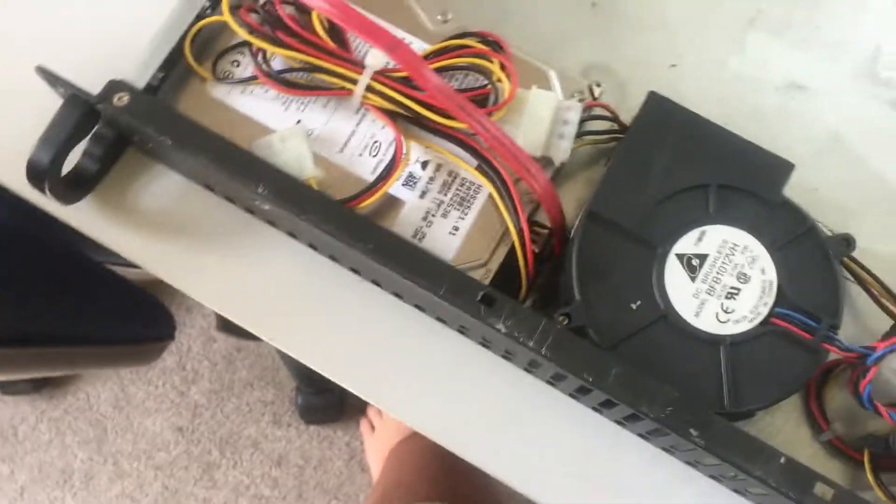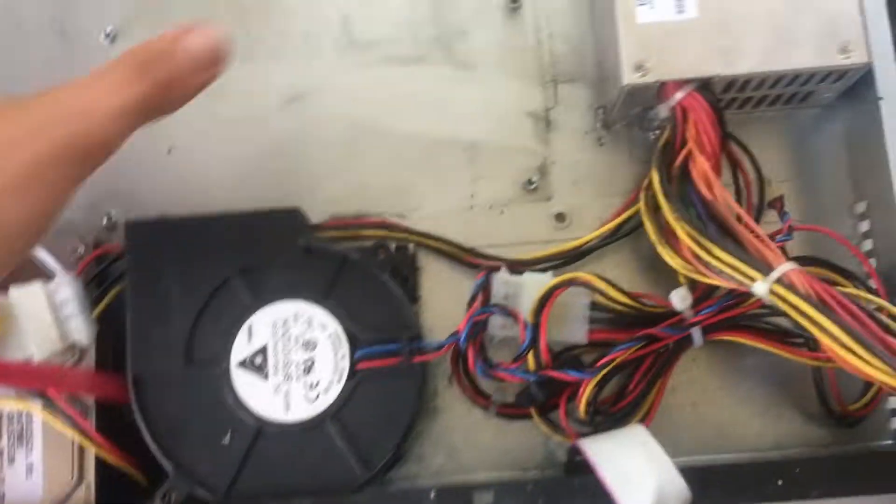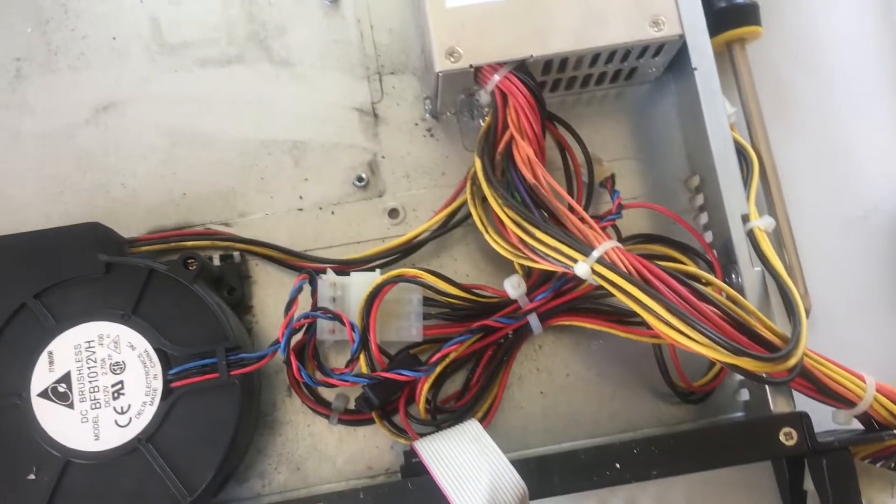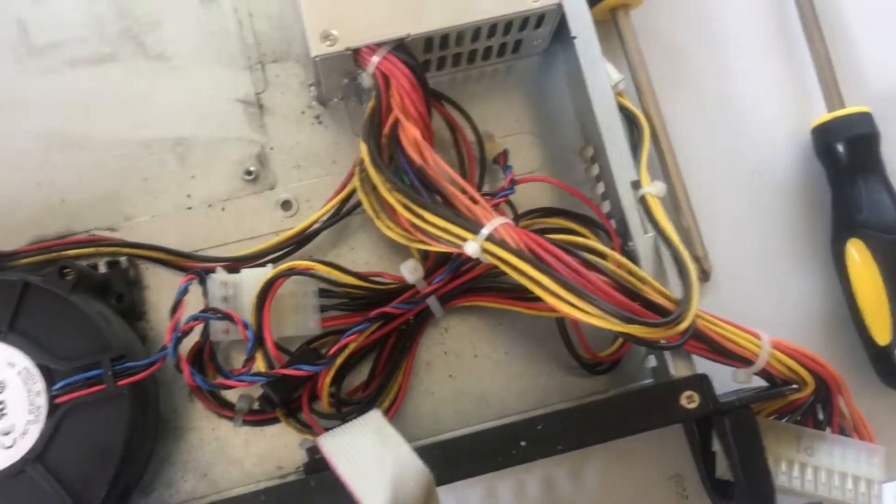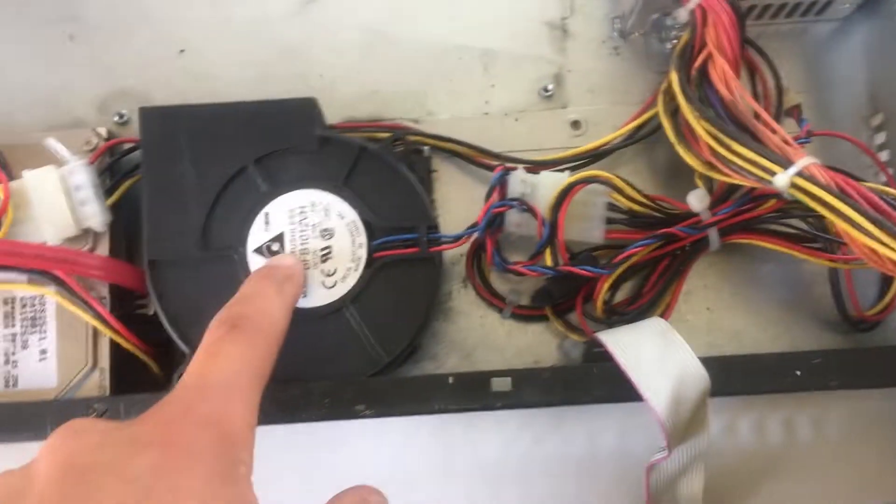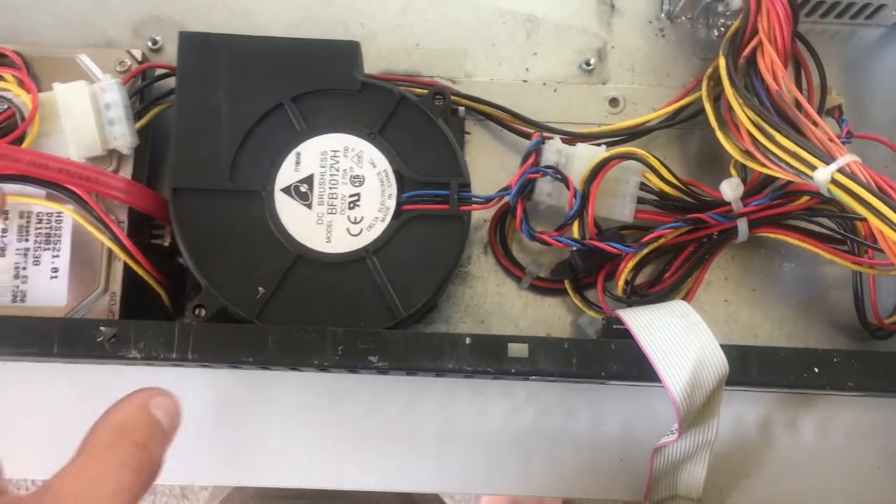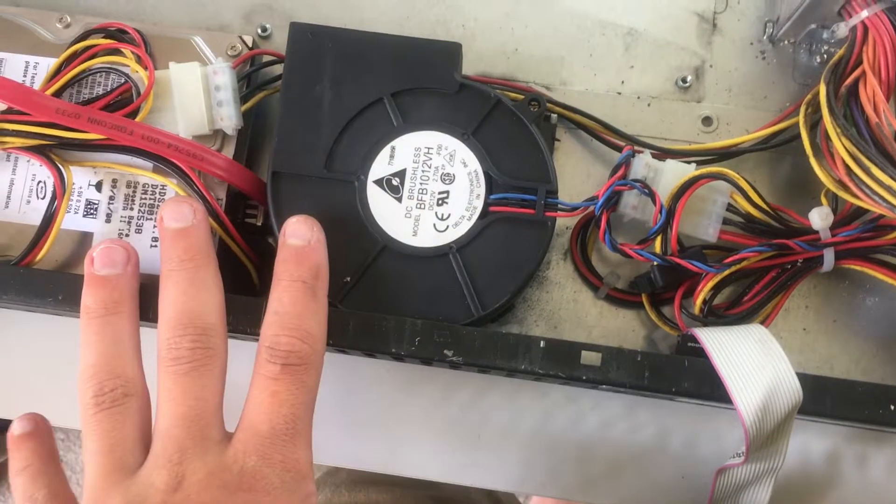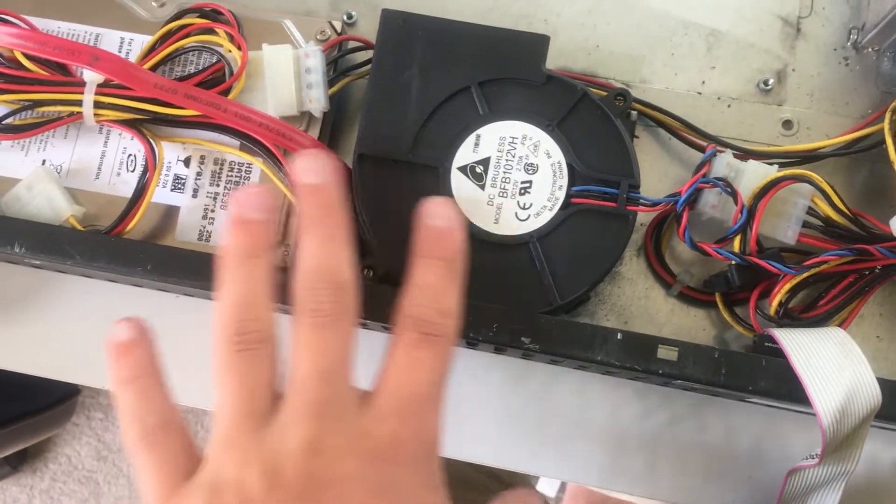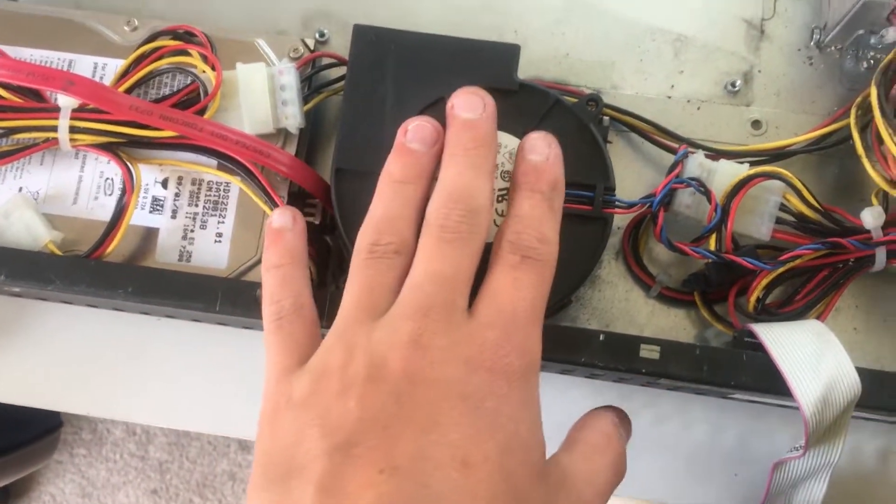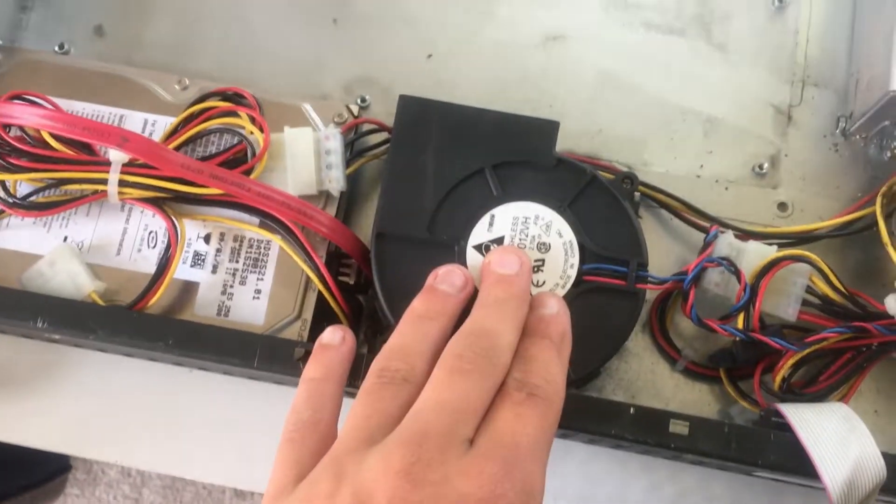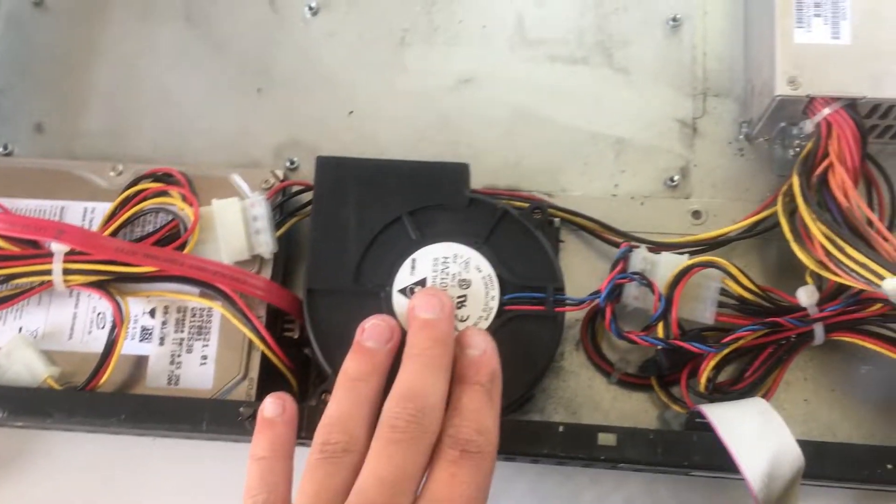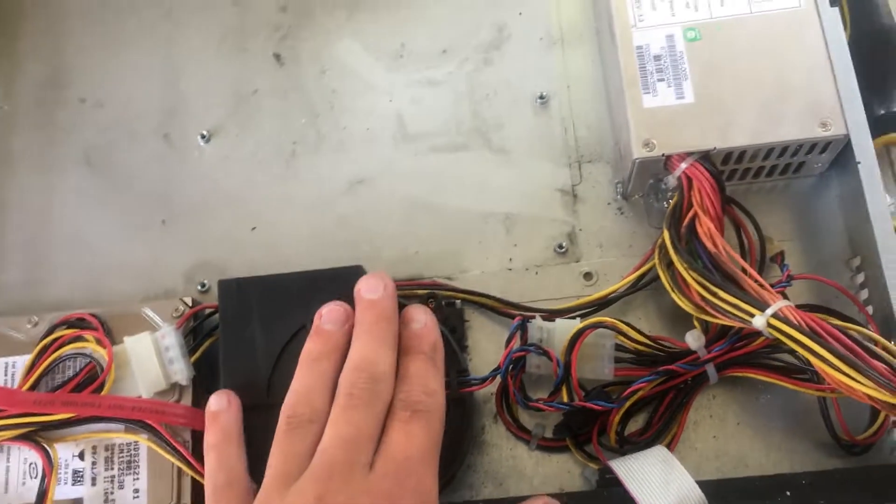But first we've got to see if the motherboard fits in here. So I'm actually gonna continue taking stuff out and I'm gonna take out this and this and yeah just see if it does. So get back to you when I do.